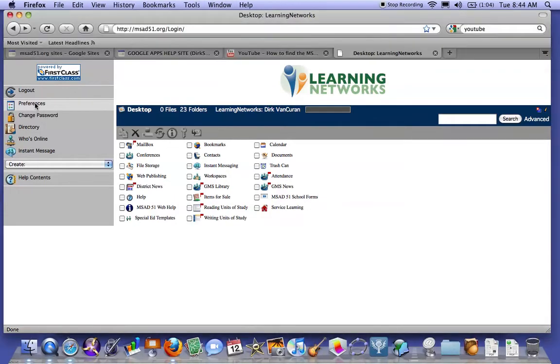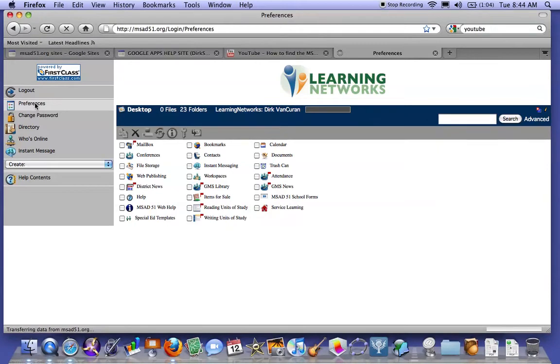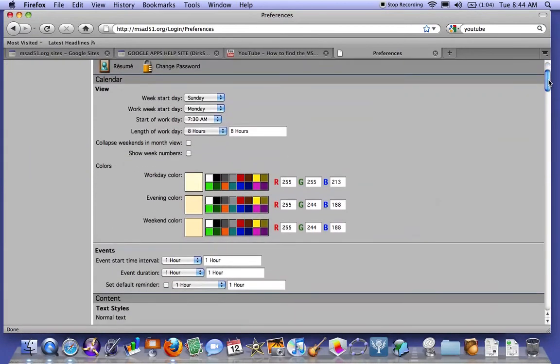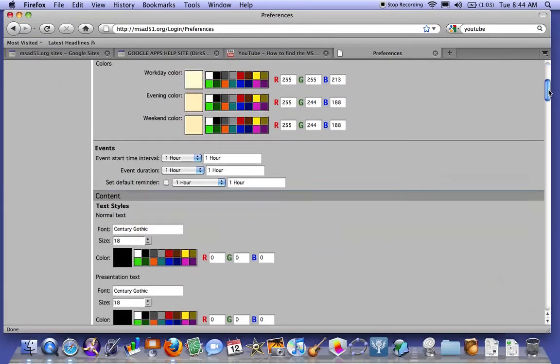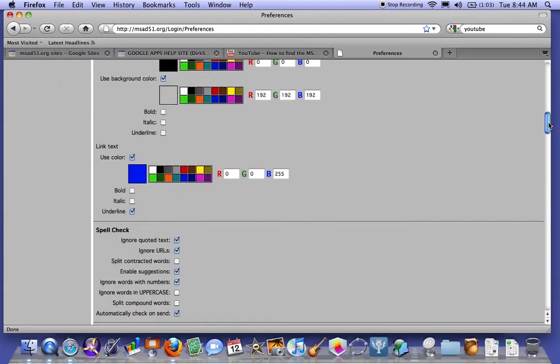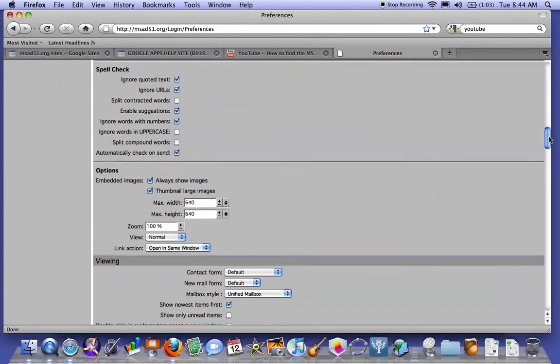Under Preferences, you'll go to a tab that says Messaging on the online, which I'm in.